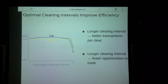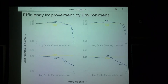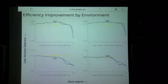Looking at how this varies over environments, here are four extreme environments we analyzed. The general trend is that as you get more agents and less adverse selection in the model, you get a much better benefit to switching to a call market from a continuous double auction.